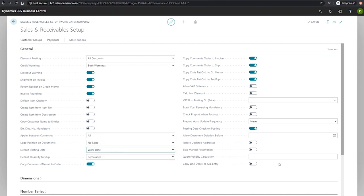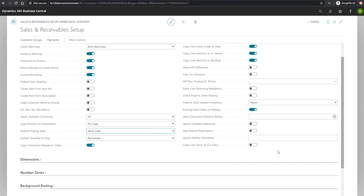We have as well the final field of the general tab, the copy line description to GL entry. This enables us when using a line of type GL account on the sales document to copy the description that we specified on that sales line to the posted general ledger entries.